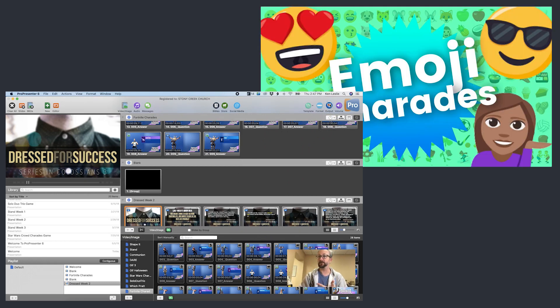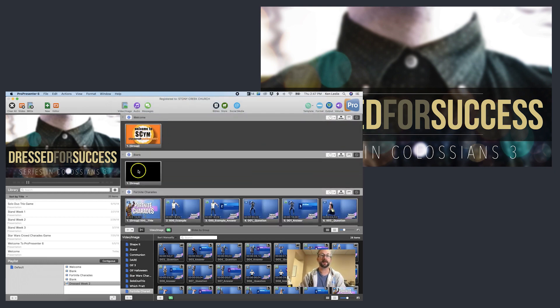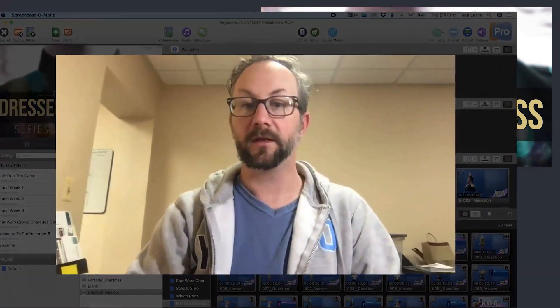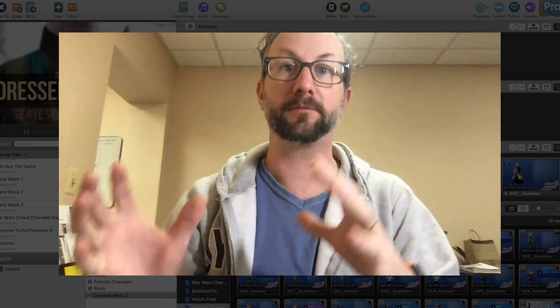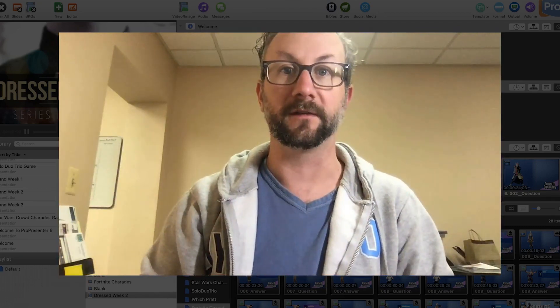It'll go back to Emoji Charades, back to my teaching slides. So very simply, that is how you run ProPresenter and Sidekick at the same time. It is super easy — it just takes a little bit of understanding of when to toggle the on and the off, and how to prepare yourself before you show things on the screen.